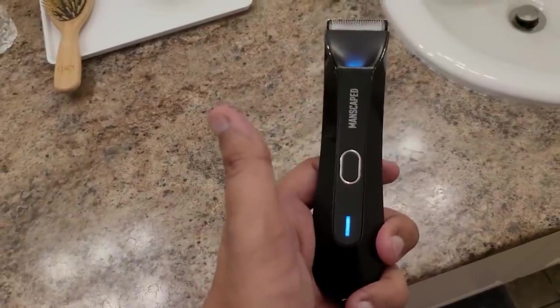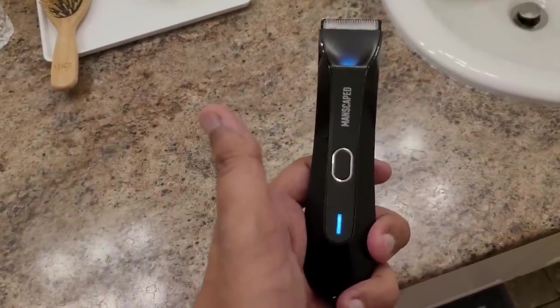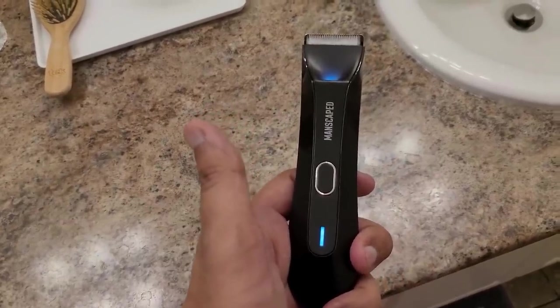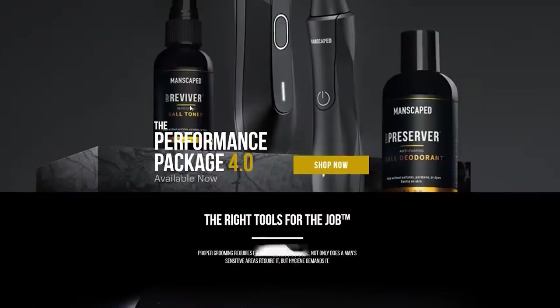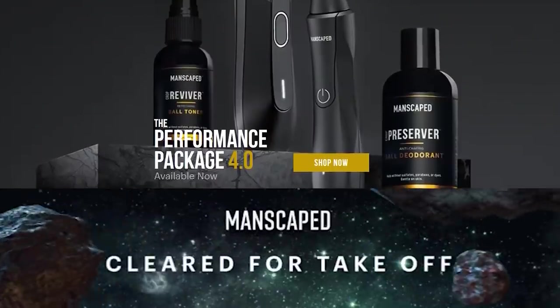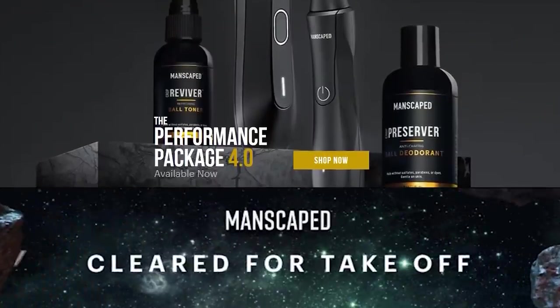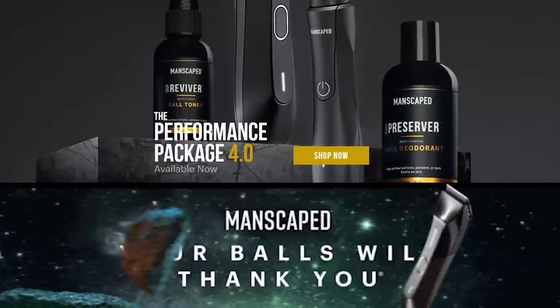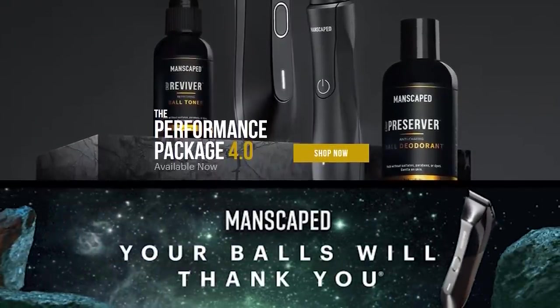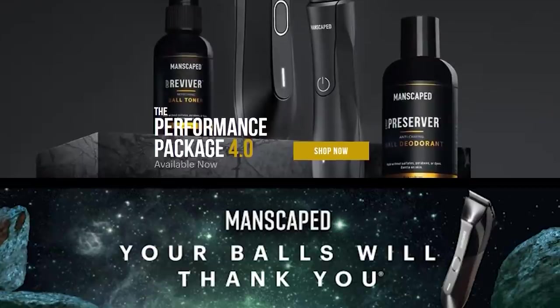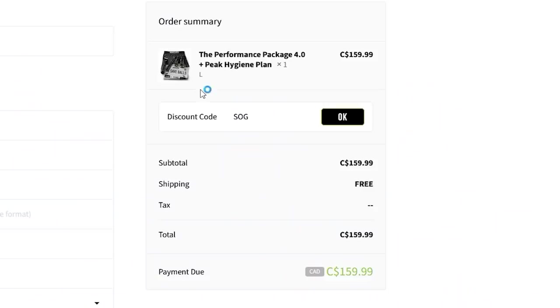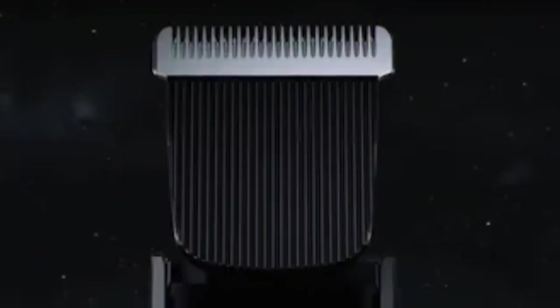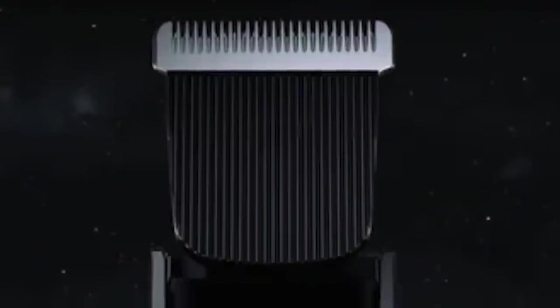They just introduced the fourth generation electric body trimmer, the Lawnmower 4.0, into the market globally, which means international shipping to the United States, Canada, Australia, the UK, basically all of Europe, Singapore, and South Africa. The first stop to the galaxy of luxury nut shaving comes down to the Lawnmower 4.0, which actually comes with these replaceable ceramic blades with skin-safe technology and a built-in LED.